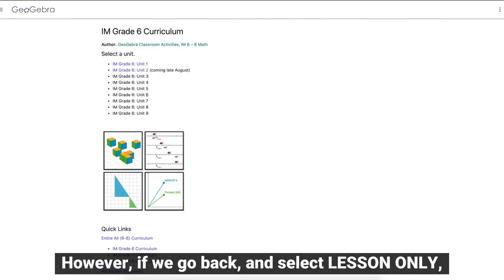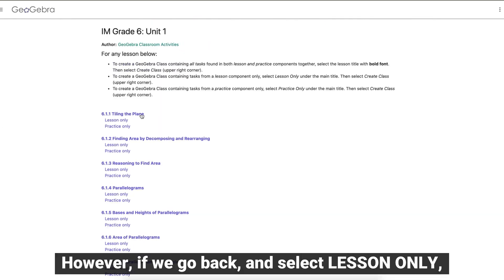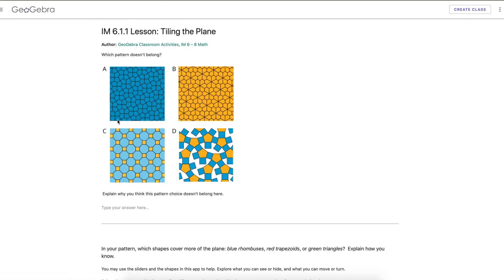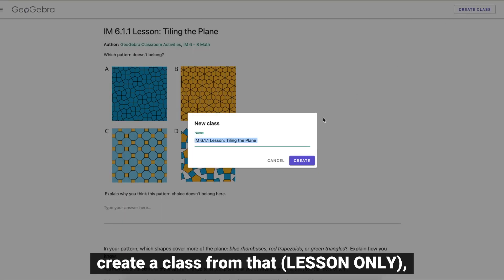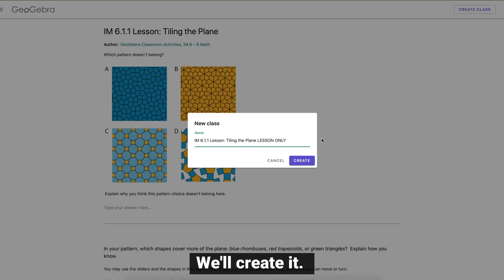However, if we go back and select lesson only, create a class from that, lesson only, we'll create it.